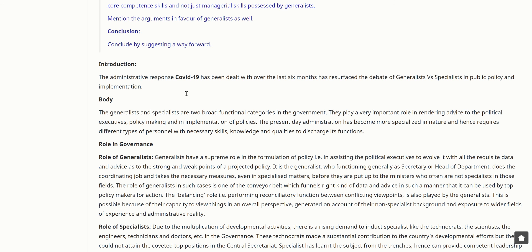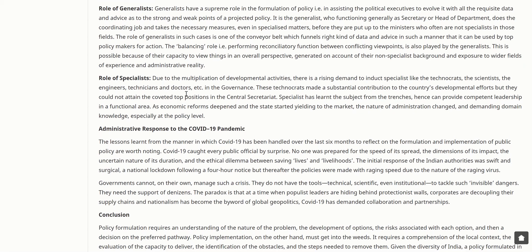The present-day administration has become more specialized in nature and hence requires different types of personnel with necessary skills, knowledge, and qualities. Generalists have a supreme role in the formulation of policy — assisting political executives to evolve it with all requisite data and advice about strong and weak points of a projected policy. It is the generalist who, functioning as Secretary or head of department, does the coordinating job and takes necessary measures even in specialized matters before they are put up to ministers. The role of the generalist is like a conveyor belt that funnels the right kind of data and advice to top policy makers, and performs a balancing role reconciling conflicting viewpoints.